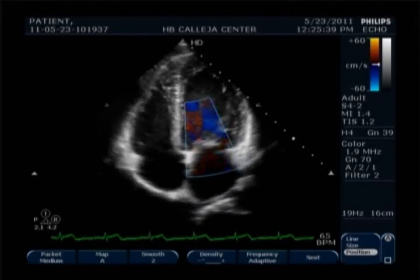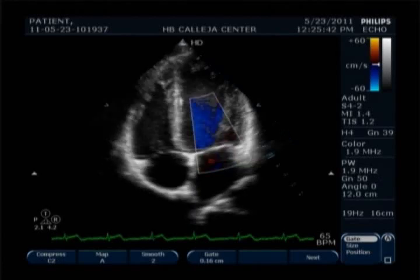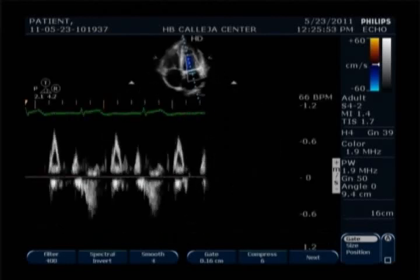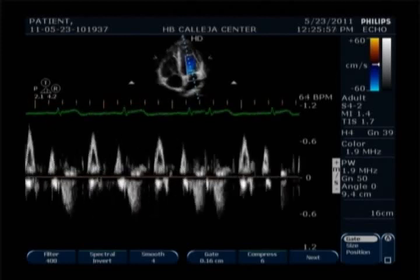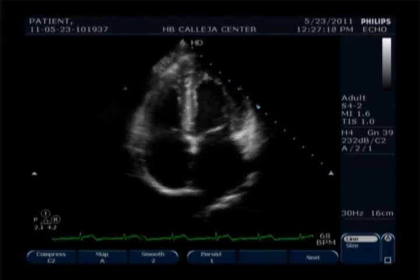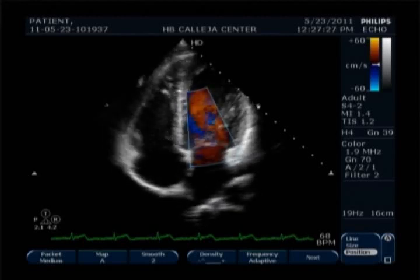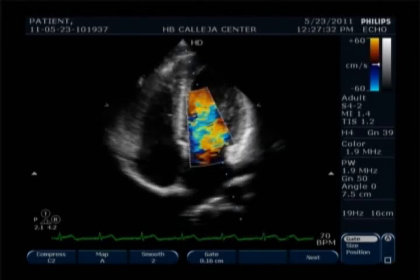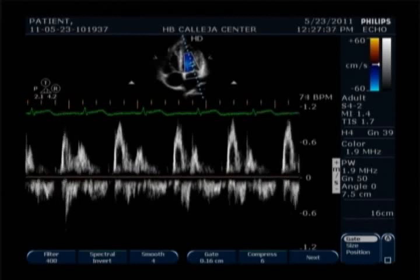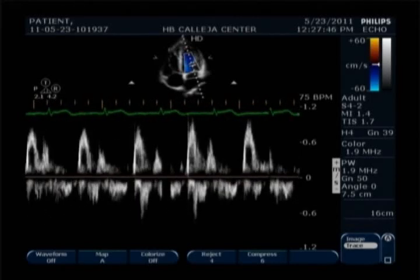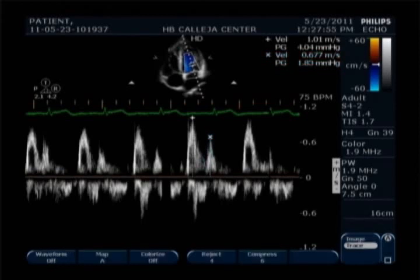Now we proceed to measuring the Doppler at the mitral valve. First we get the Doppler by placing the sample volume before the mitral valve itself, near the level of the annulus — just show the Doppler, no need to measure anything there. Then when you place the sample volume after the valve at the tip of the mitral valve leaflets, this is where you measure the E and A wave peak velocities: first measure mitral E, then measure mitral A, then measure mitral E deceleration time.